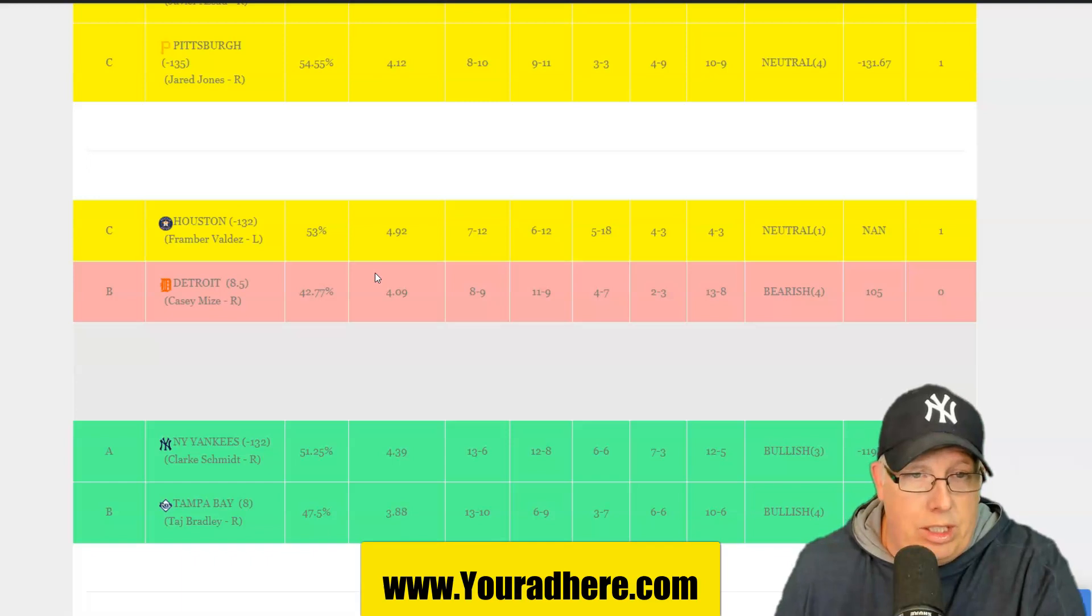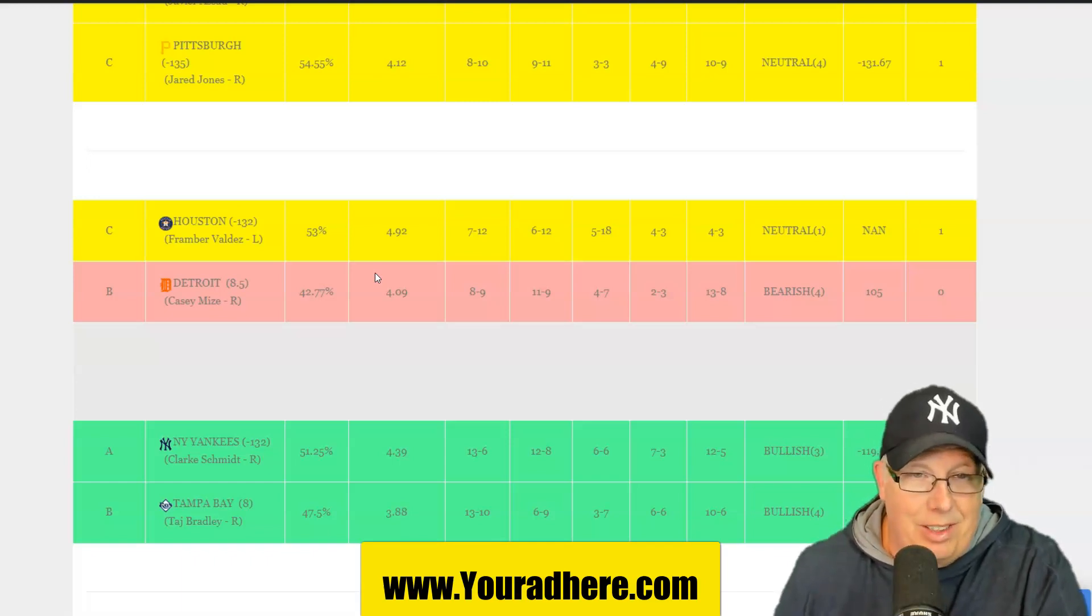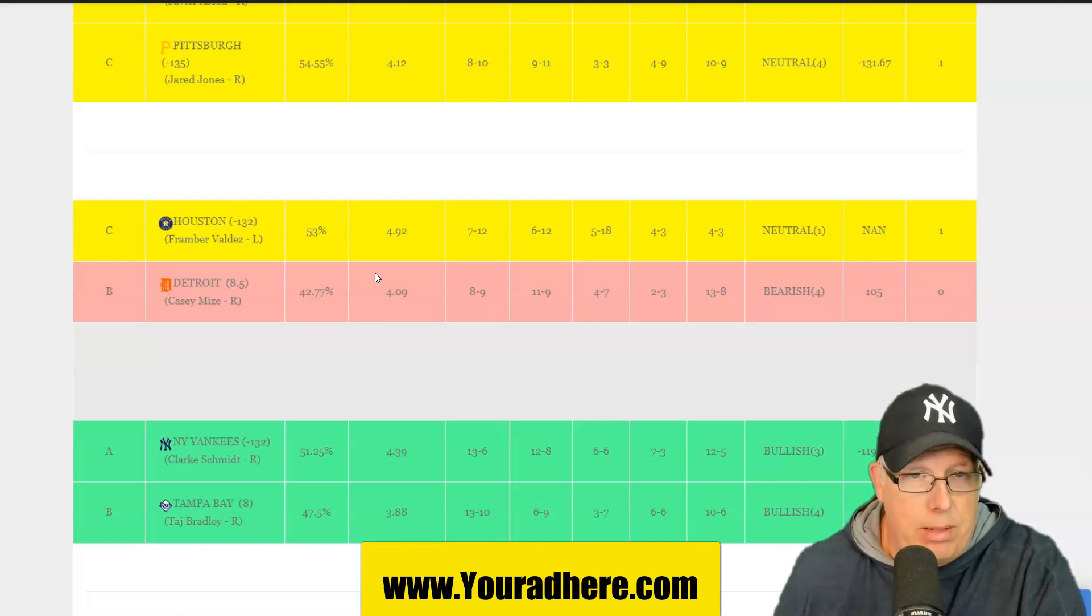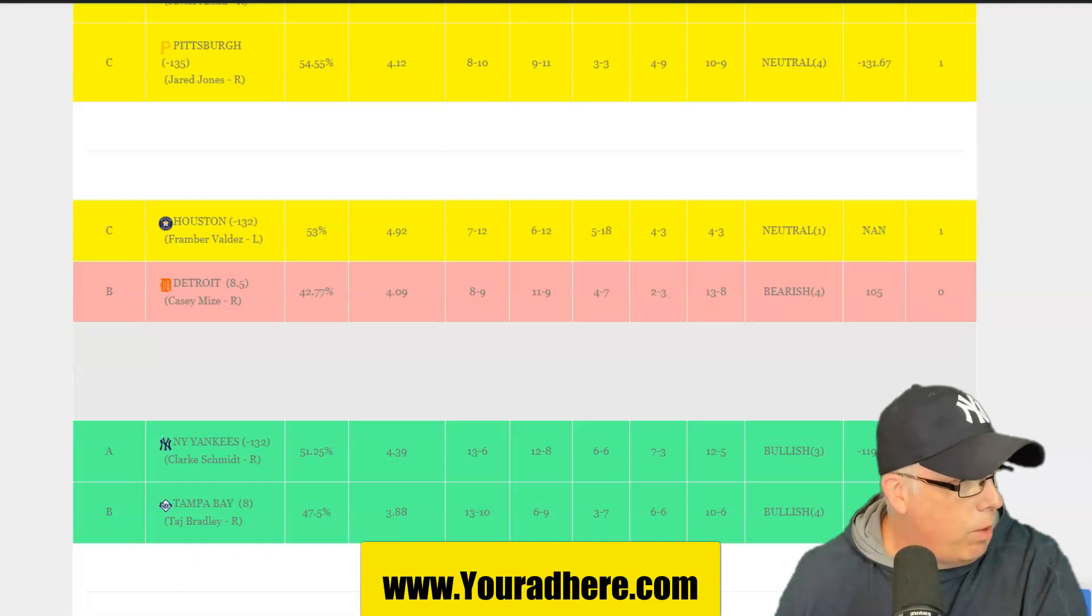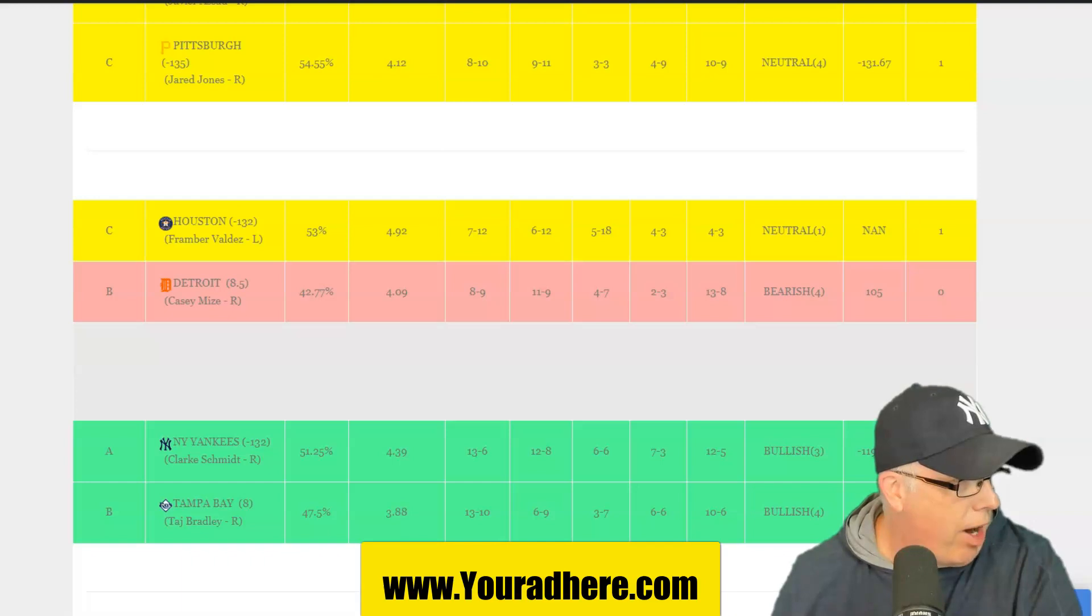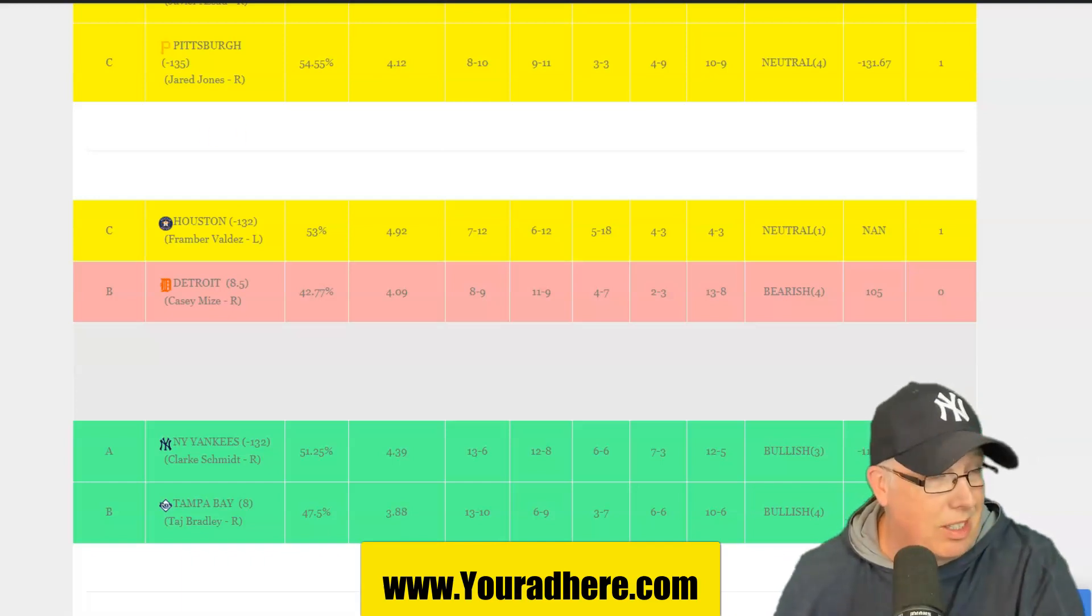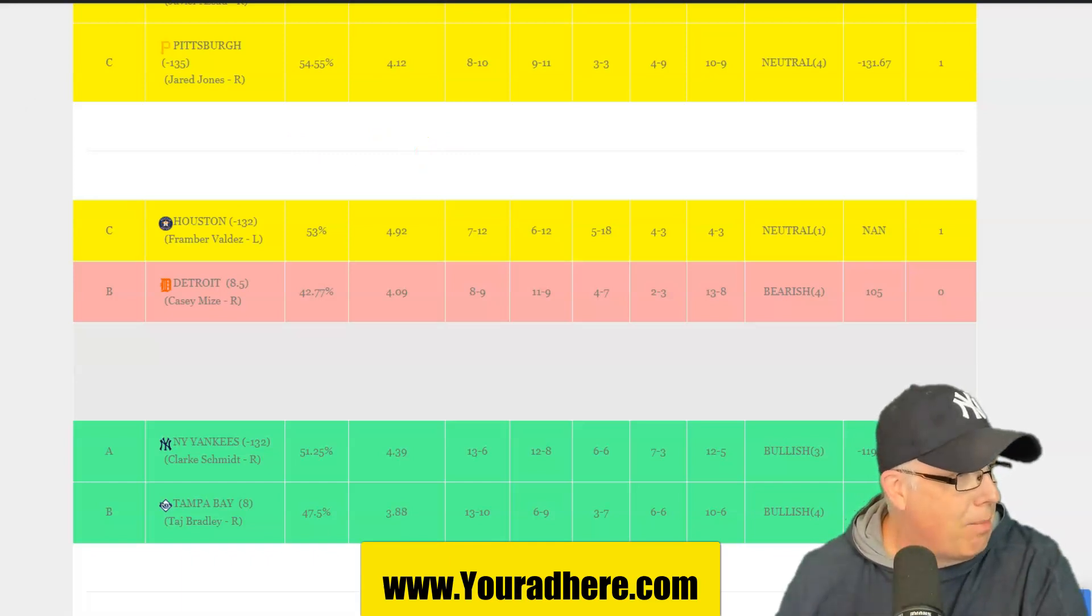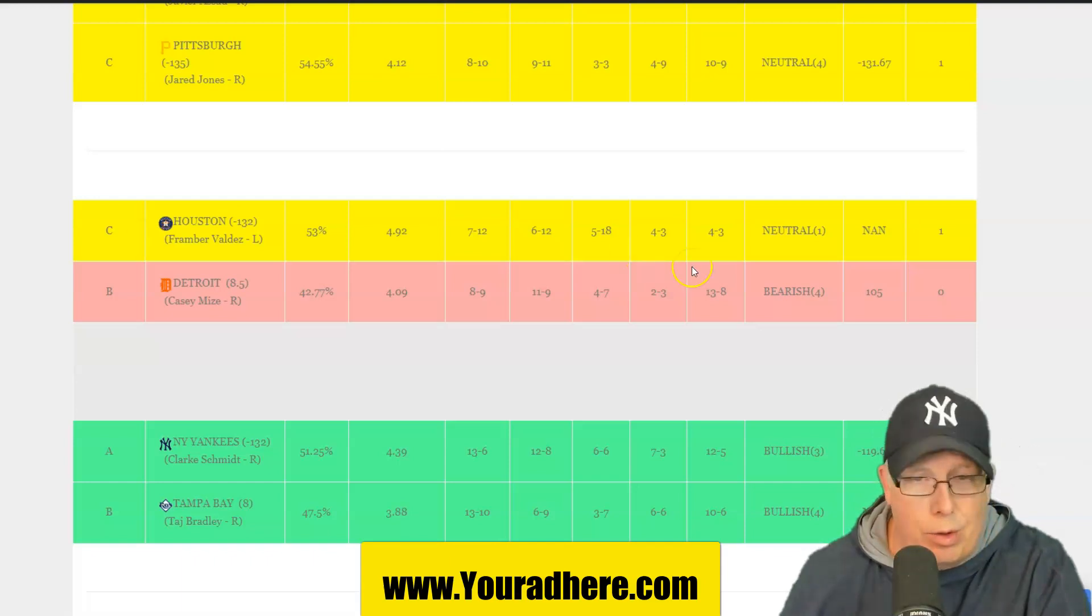Game number two, we got the Houston Astros, Detroit Tigers taking on the Astros. Fran Brevaldez coming back, the lefty. He's been on the shelf for a while. He's 1-1 in the season, 3.97 ERA. Last time he started was May 4th. He pitched five innings, nine hits, five runs, two earns, two home runs. So it wasn't fine form.